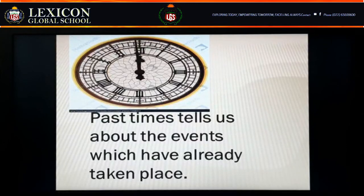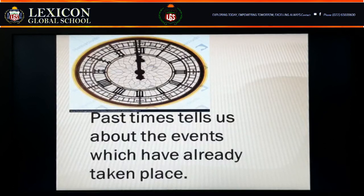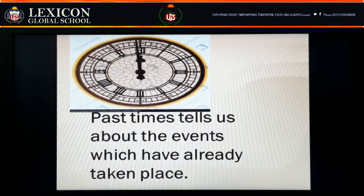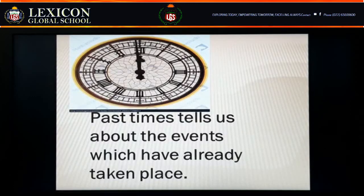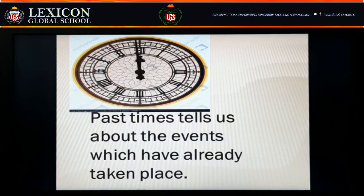For example, right now we are all at home because of the virus called coronavirus. This current situation we are facing is about coronavirus. After a few years, we will be telling others that in the year 2020, we were all sitting at home because of coronavirus. So today's situation will become our past after a few years.